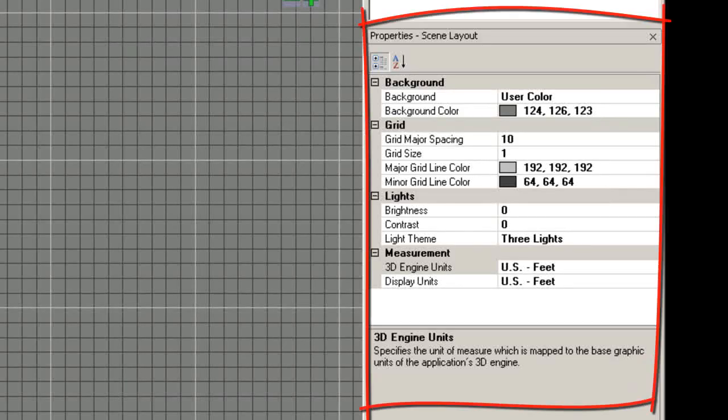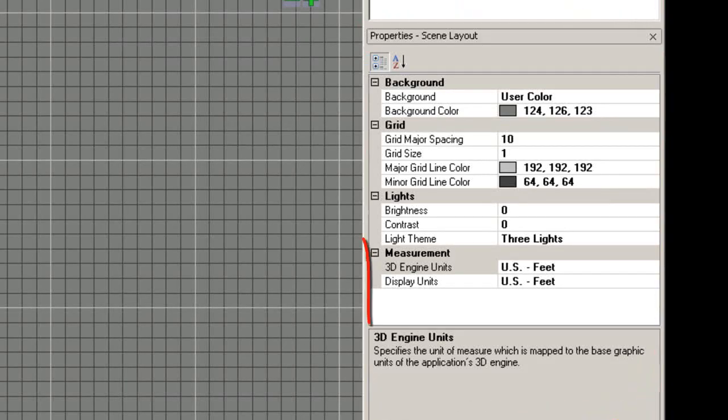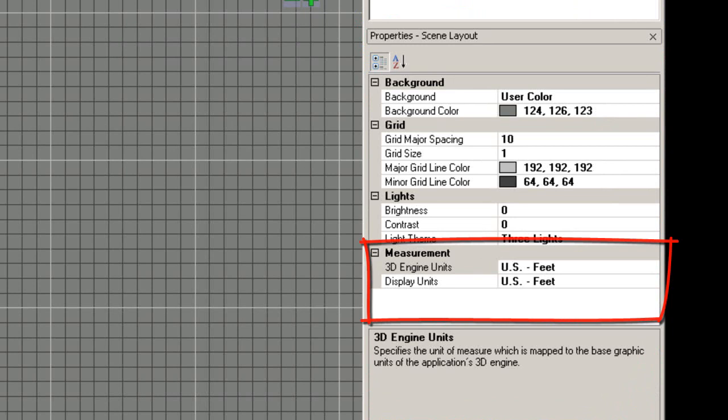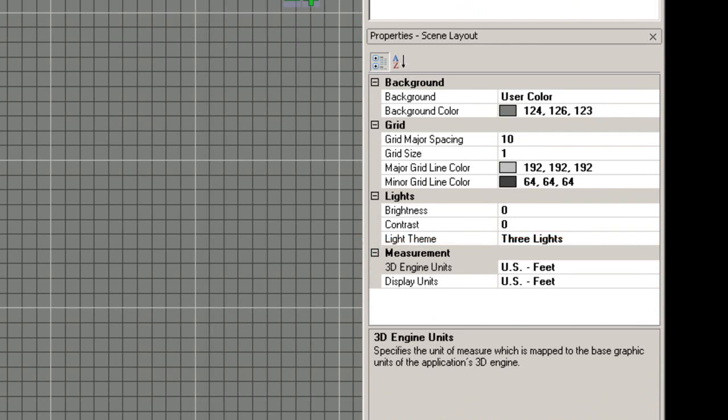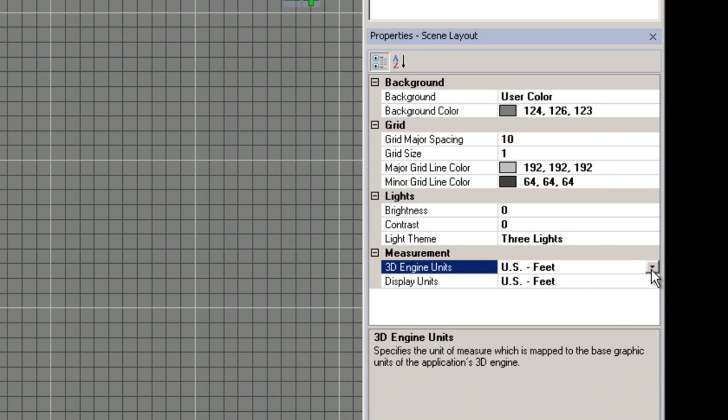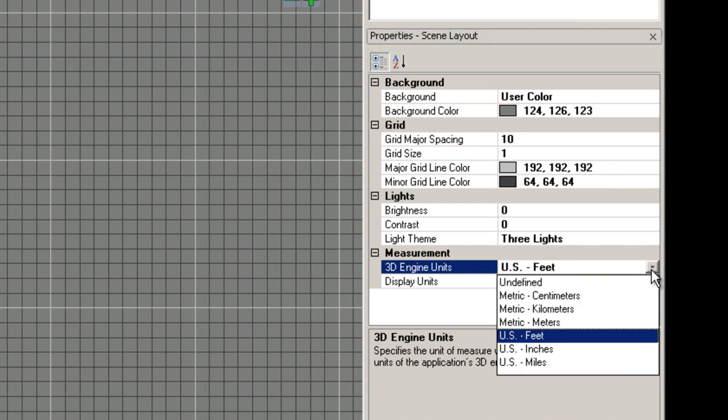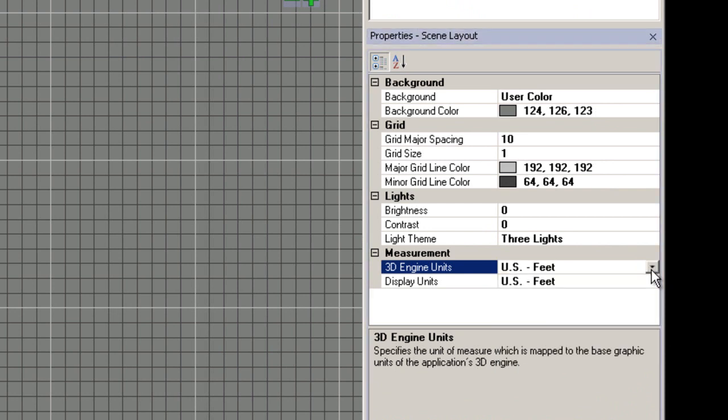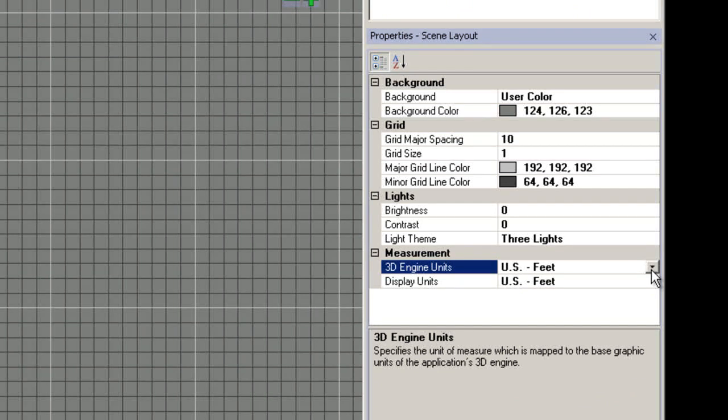First, let's examine the measurement properties, the 3D engine units and the display units. The 3D engine units property specifies the unit of measure that is mapped to the base graphic units of the application's 3D engine. It is recommended to decide what your desired 3D engine units are before you start to build your 3D animation.